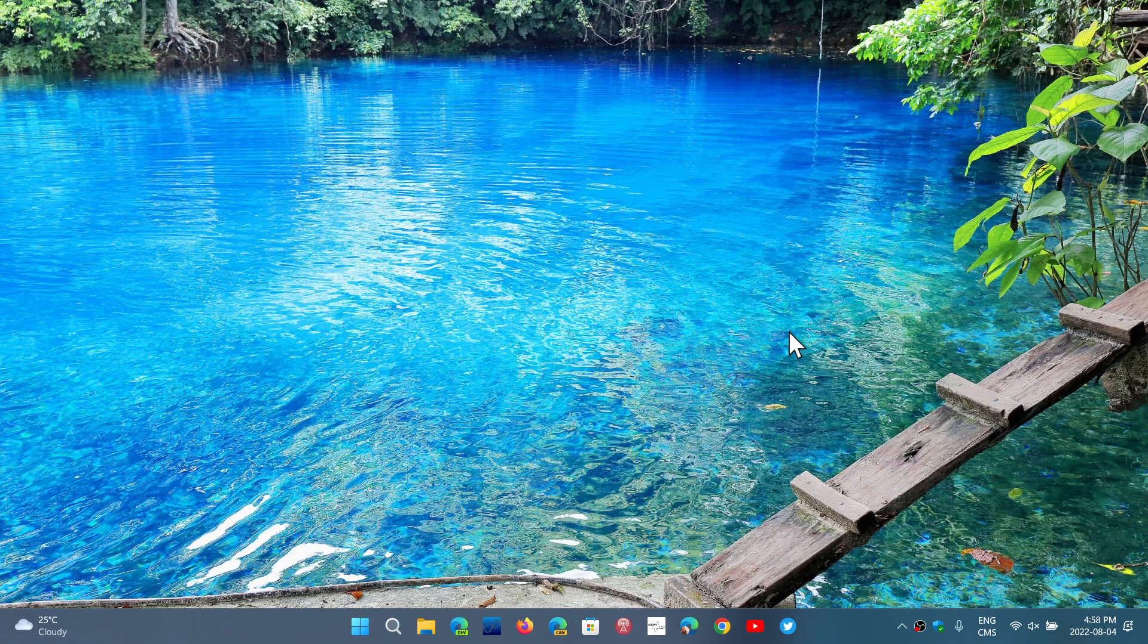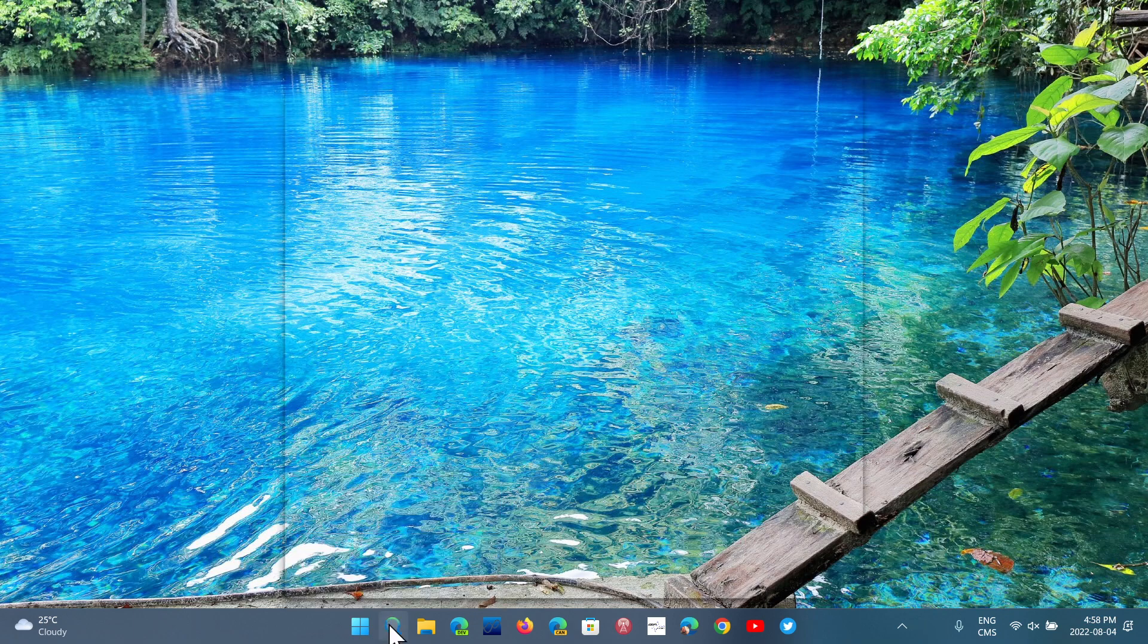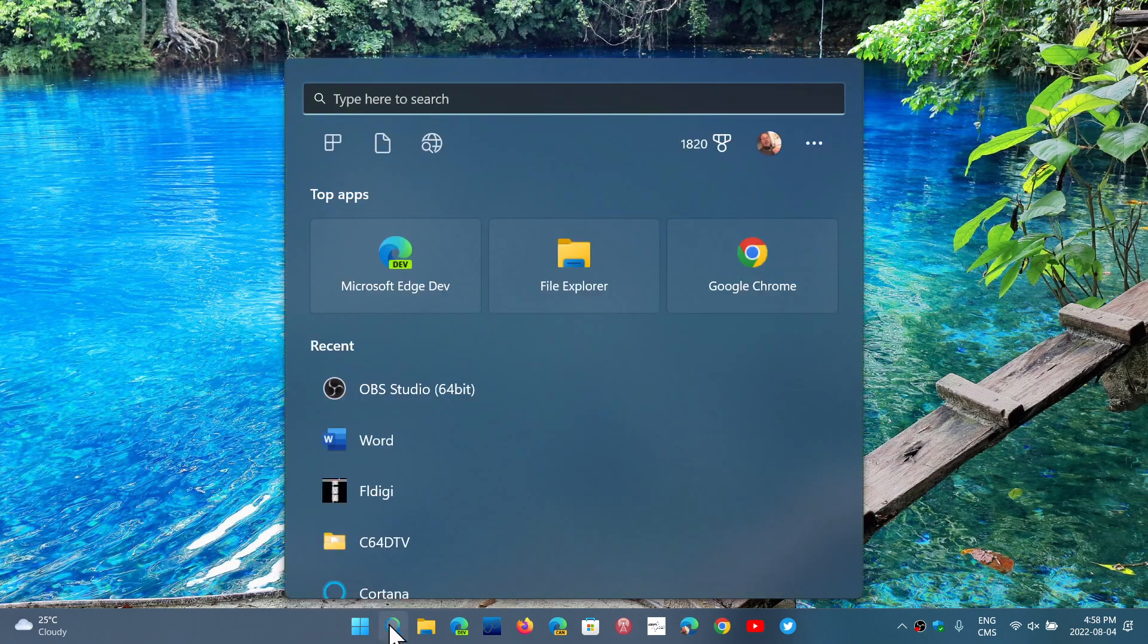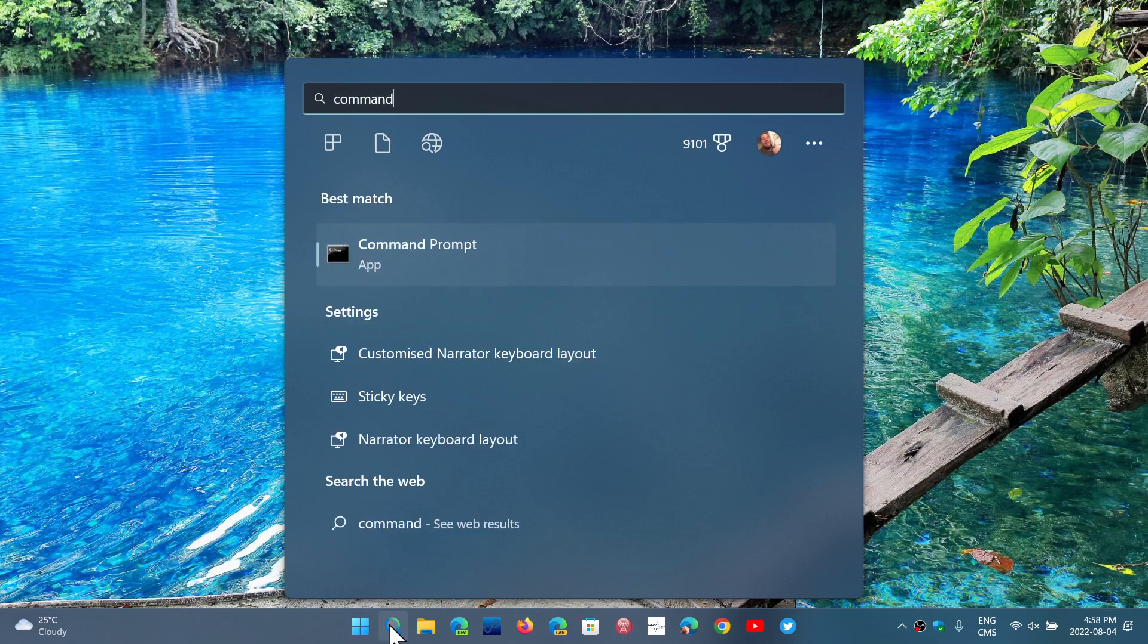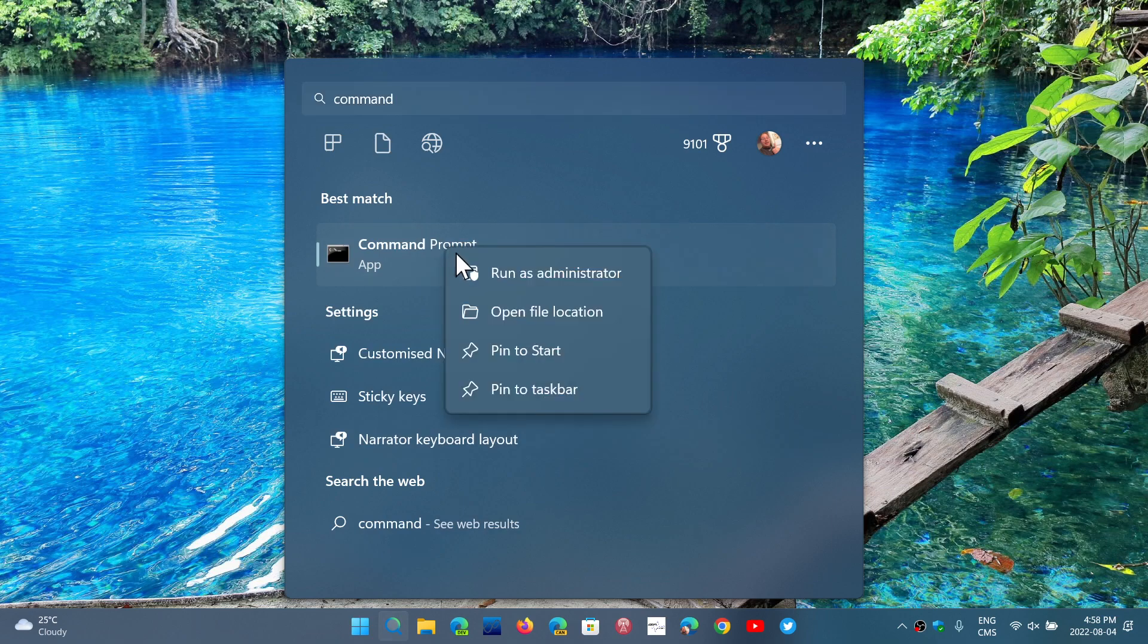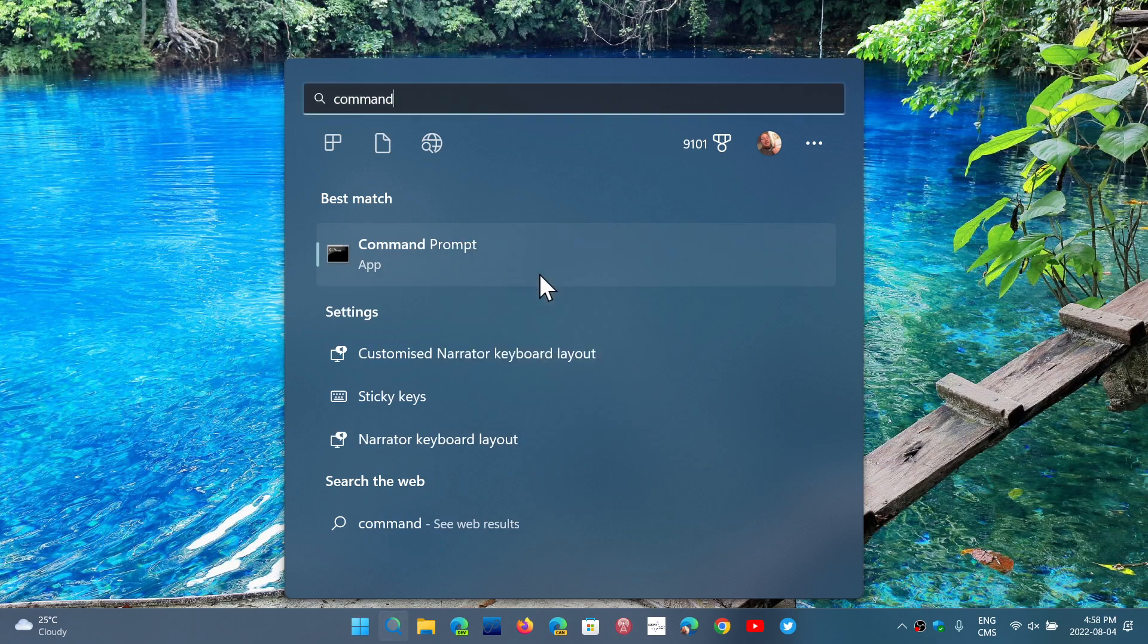To actually create that report, the first thing that you have to do is go into your search. In your search, you will actually do command. For command prompt, right click on it and go run as administrator.